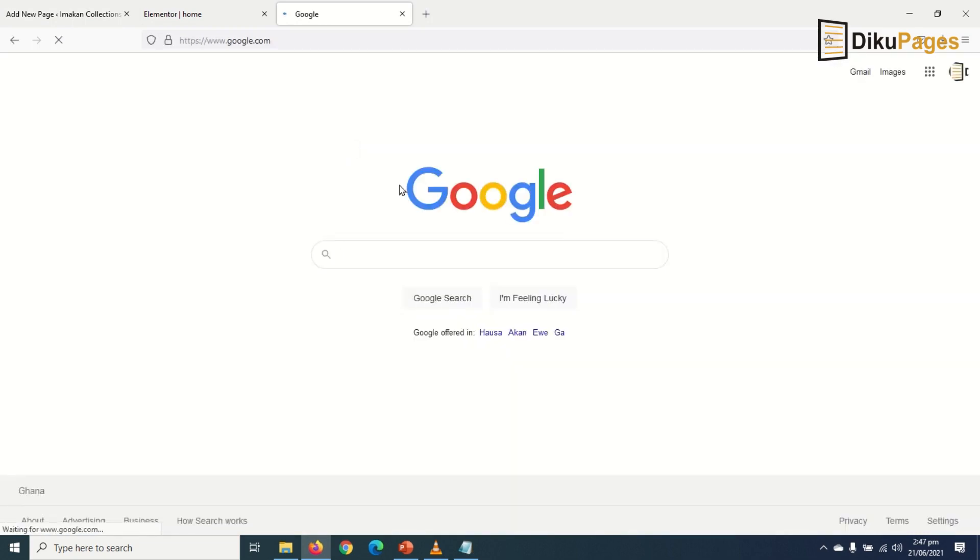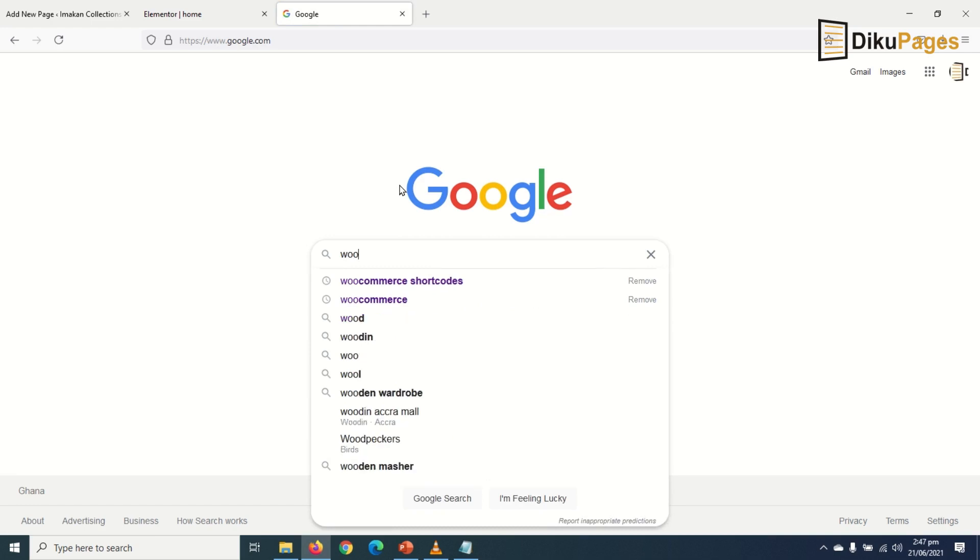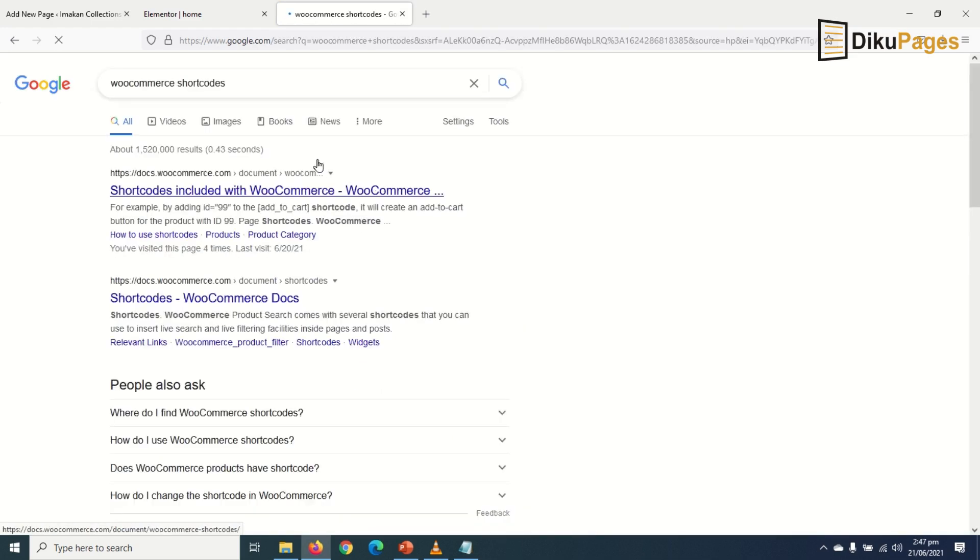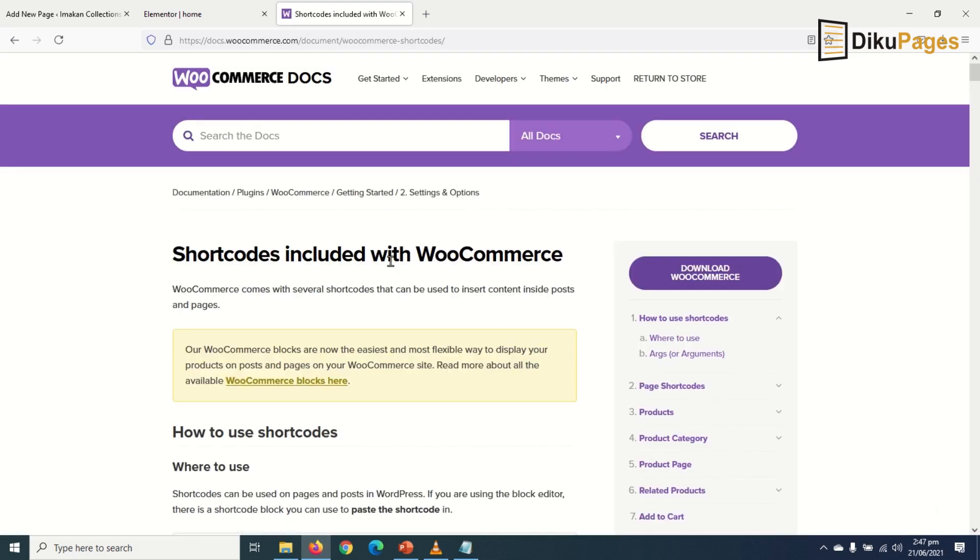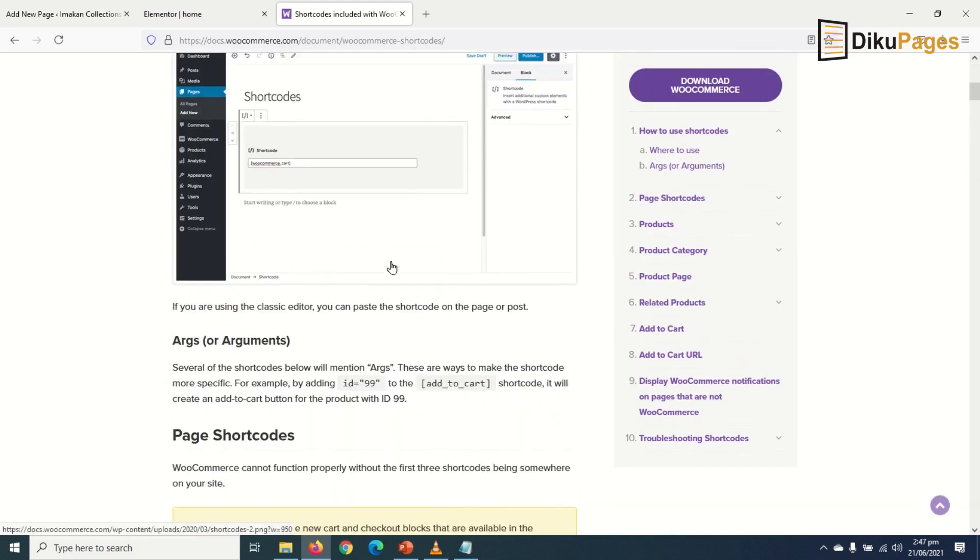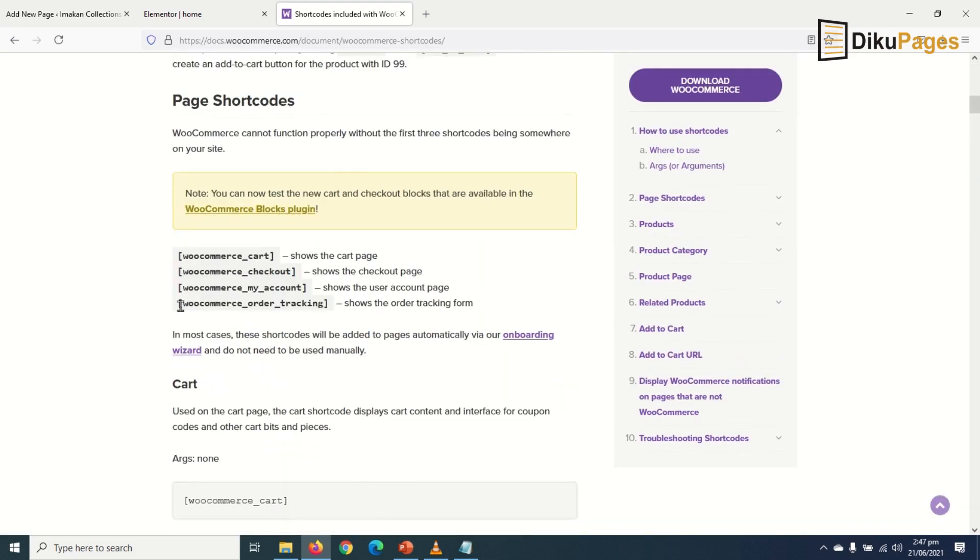And I search for WooCommerce shortcodes. Now go with the very first one, then I scroll to WooCommerce order tracking. That is the shortcode. I copy it.